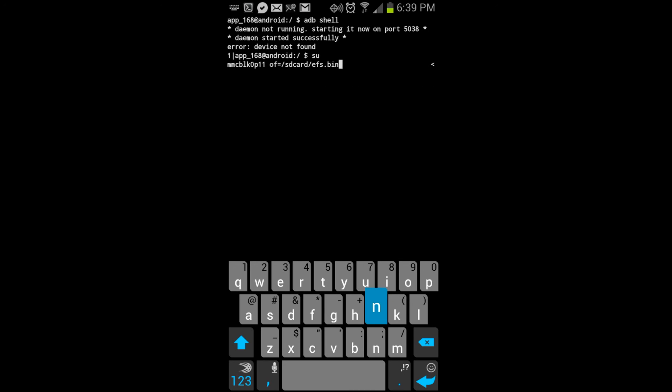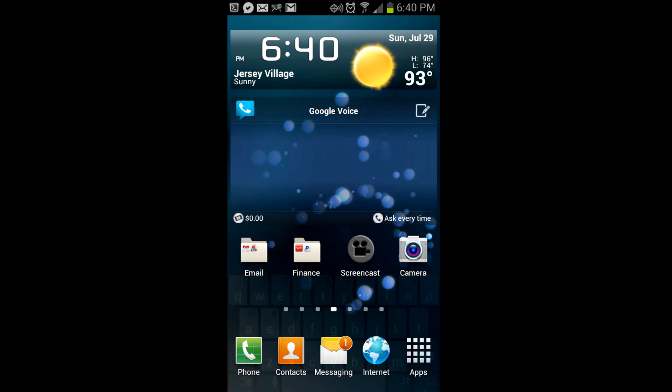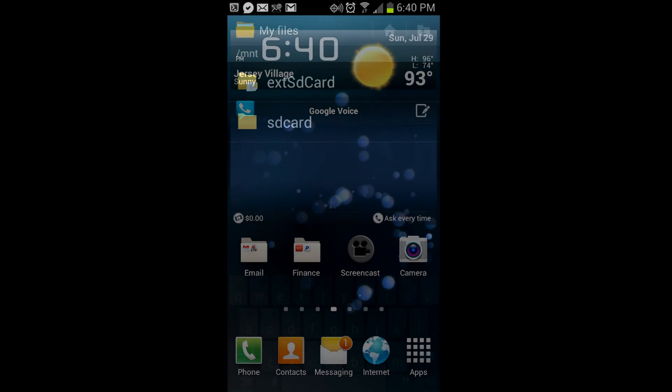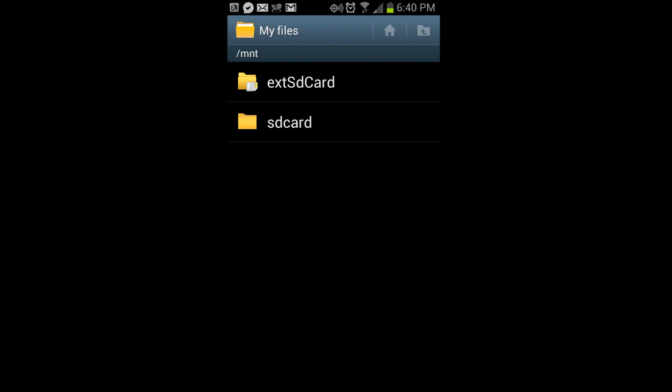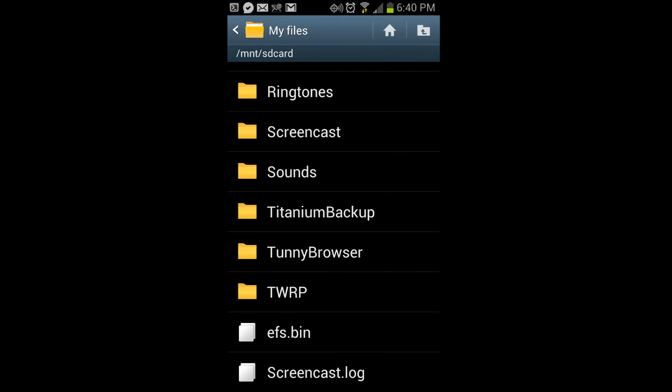So let's go into a file explorer and see if we have that file. And you can see right there that we have EFS.bin. So we've successfully backed up this file.